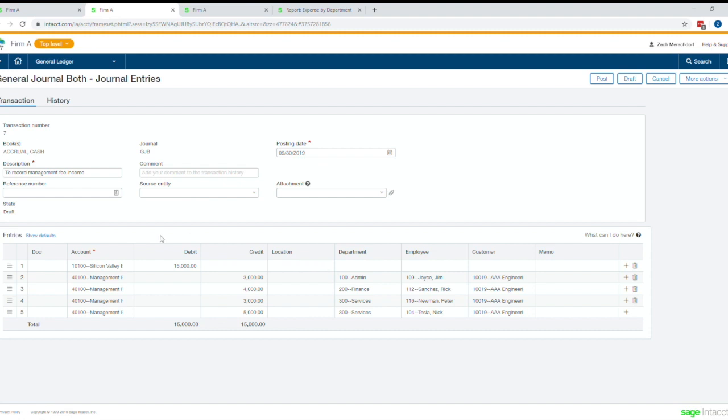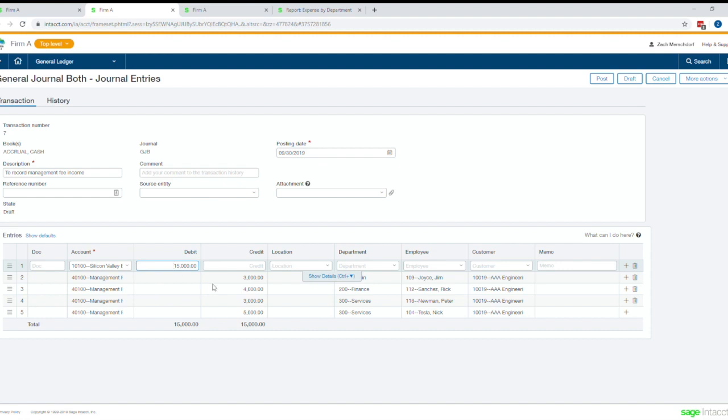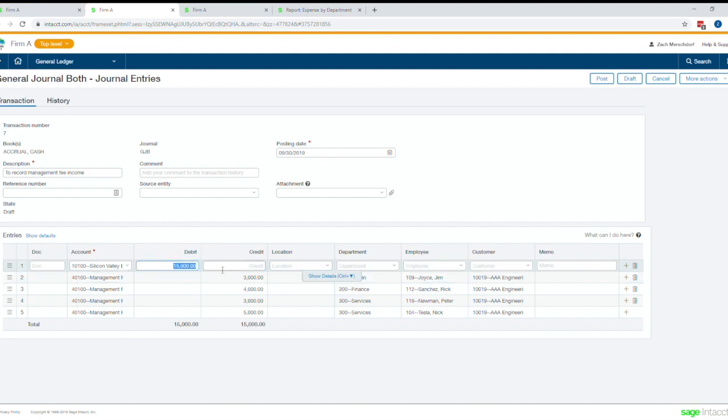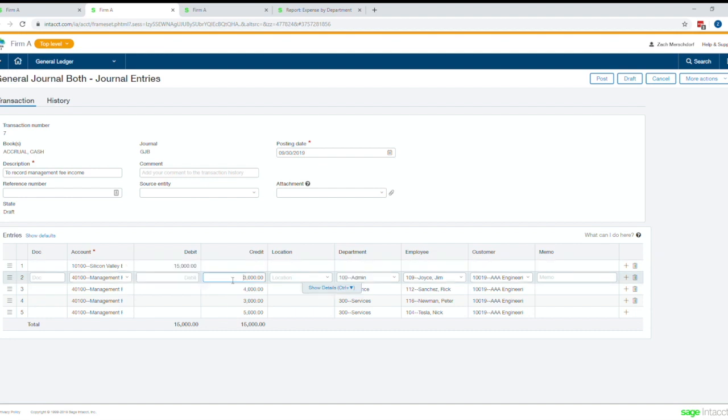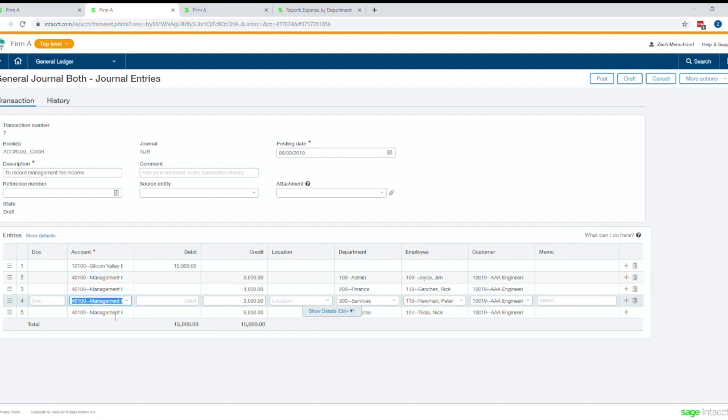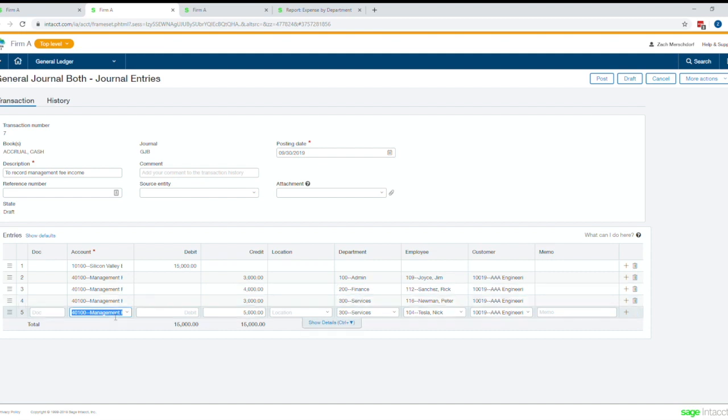So the beautiful thing with Intact is I can come in here and instead of having to have a separate chart of account or having to do manual Excel reporting after exporting this journal entry data, I can come in here in Intact, make my entry and immediately say out of this $15,000, $3,000 is revenue to my admin department for my employee Jim Joyce to customer AAA engineering and so on and so on for lines three, four, and five.